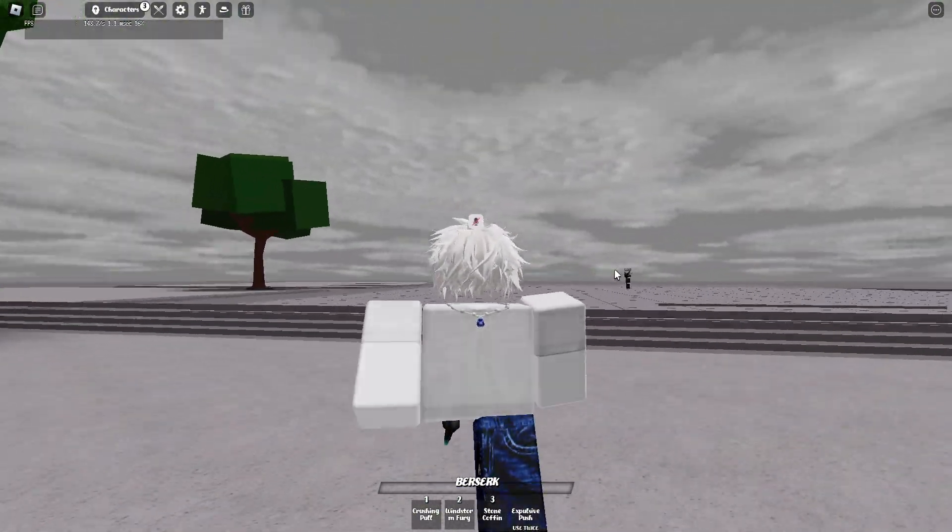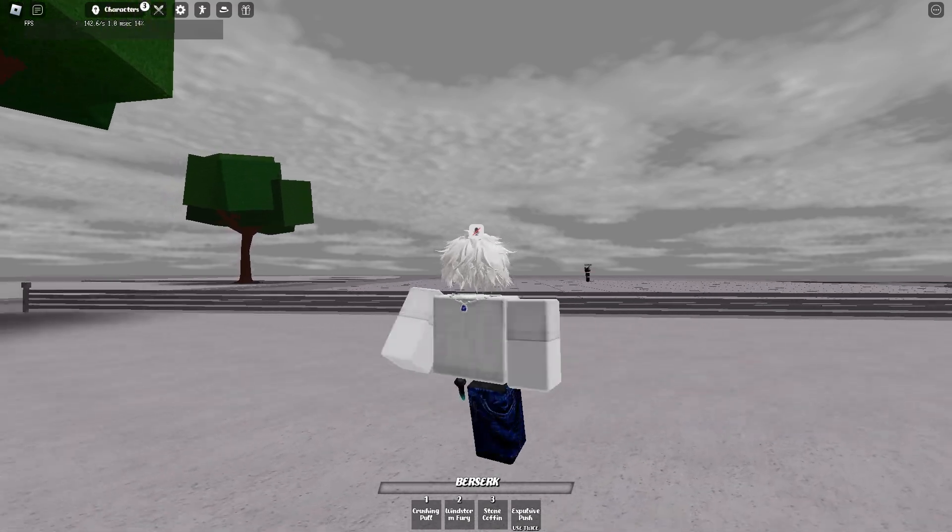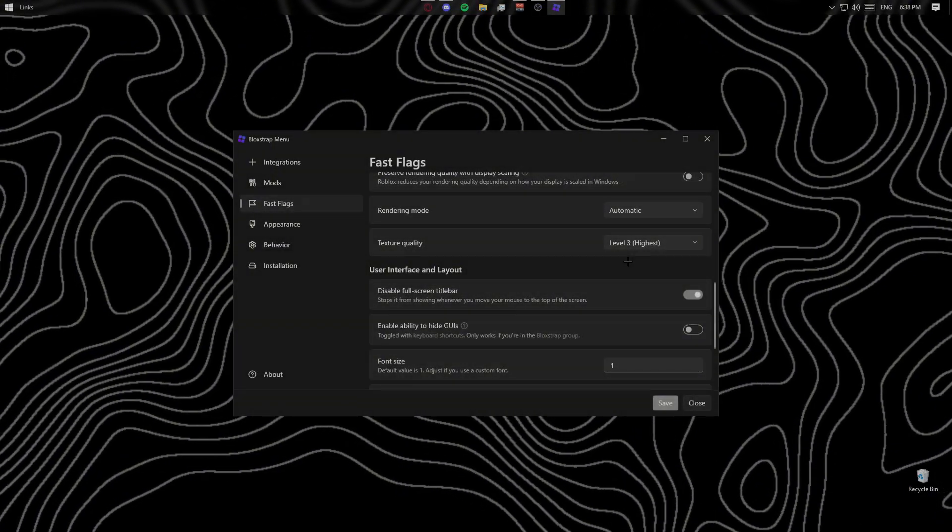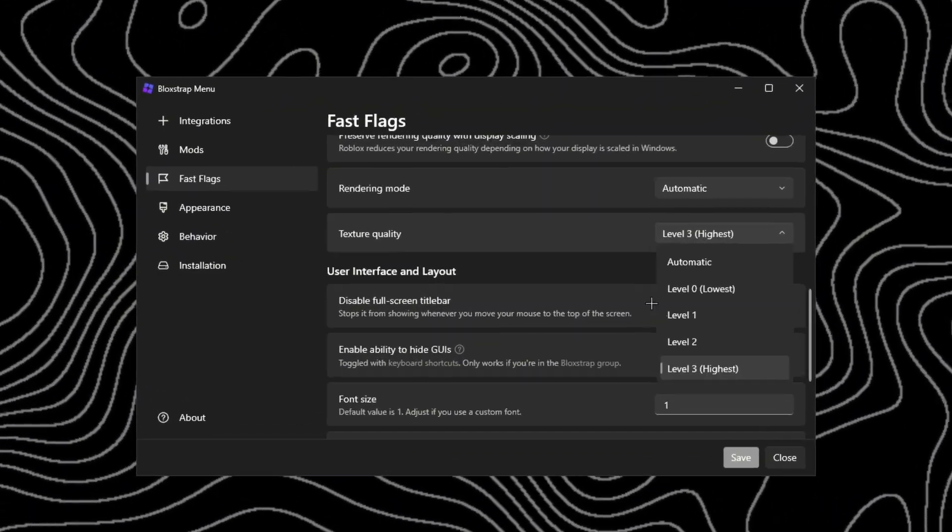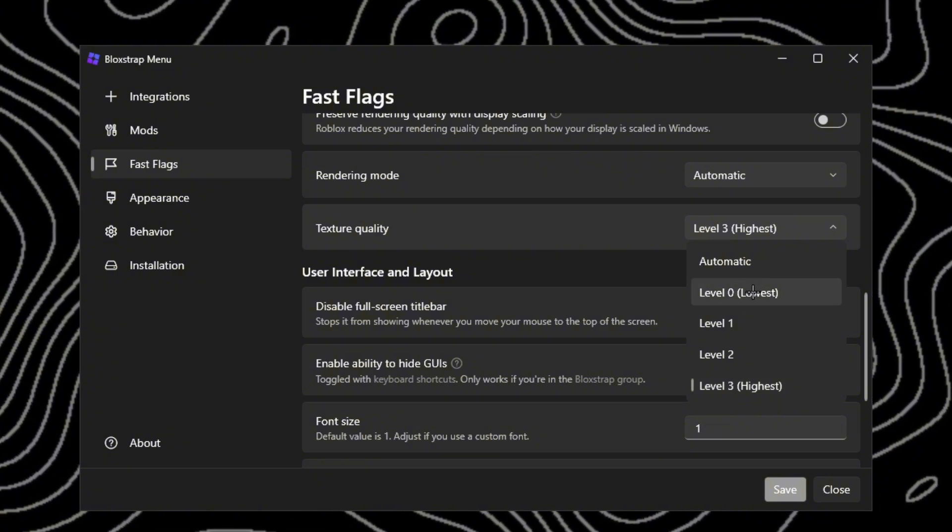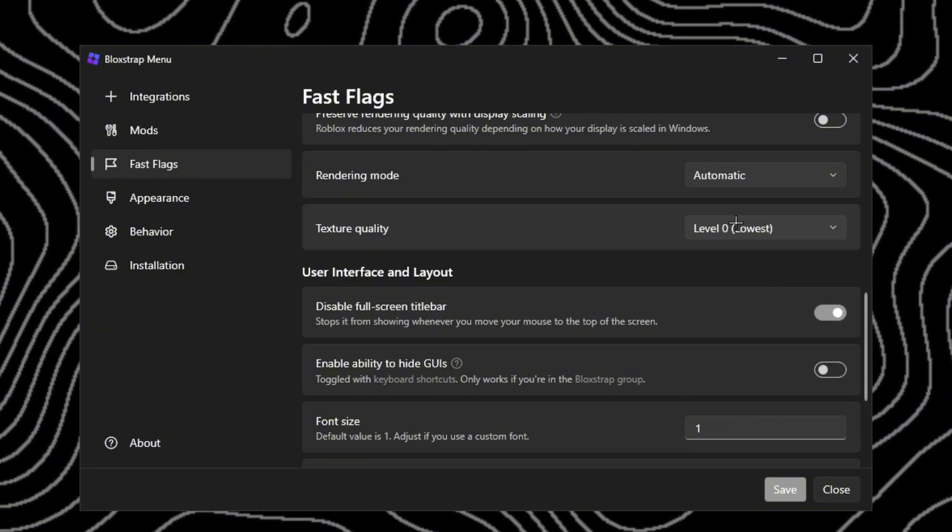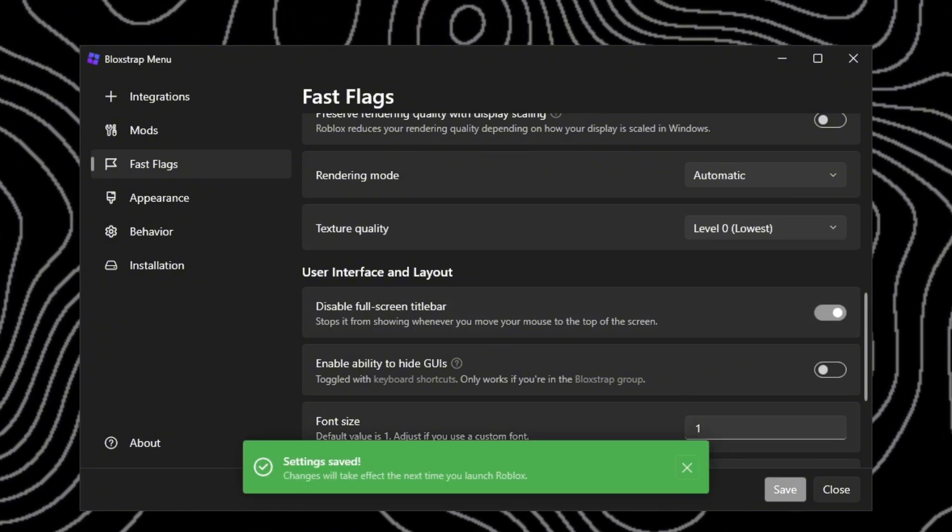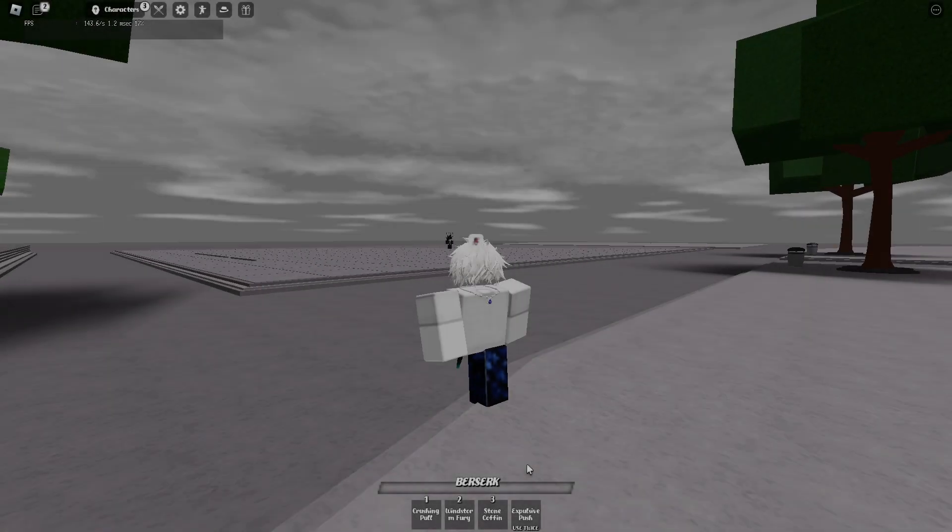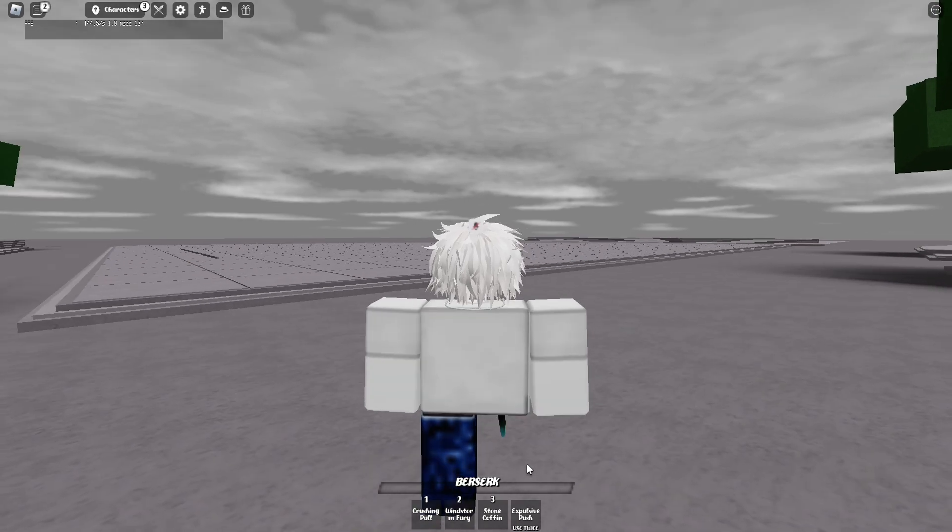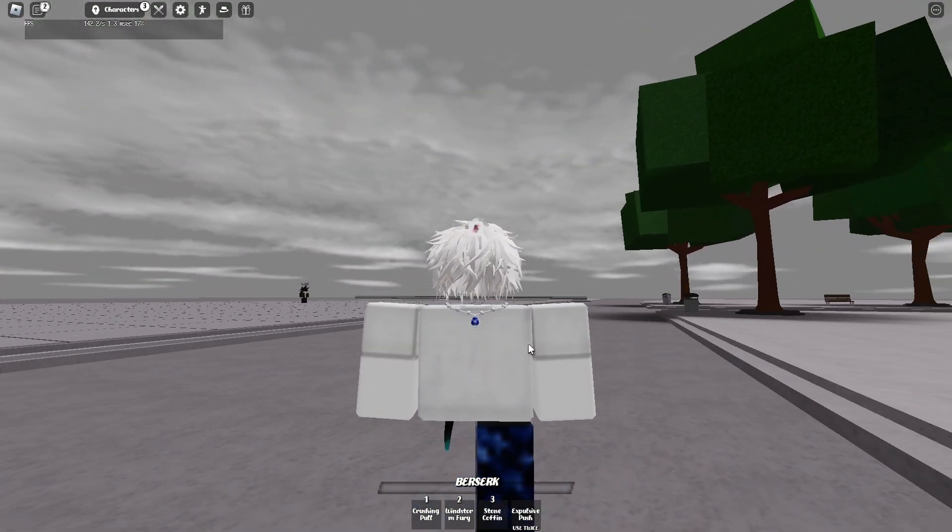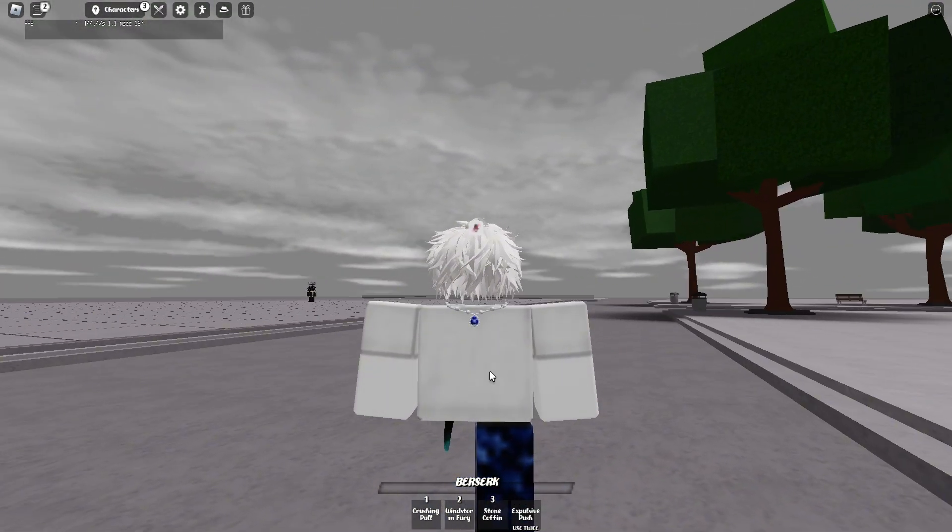What it accidentally does is it accidentally goes to the highest level instead of the lowest, but you just need to re-fix it and just click save. Now, as you guys can see, I fixed it.